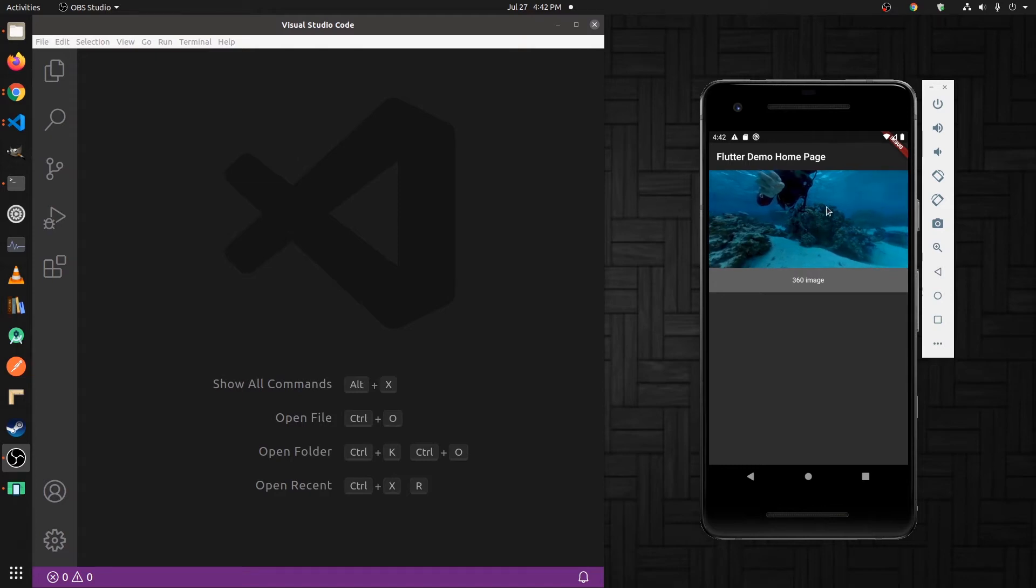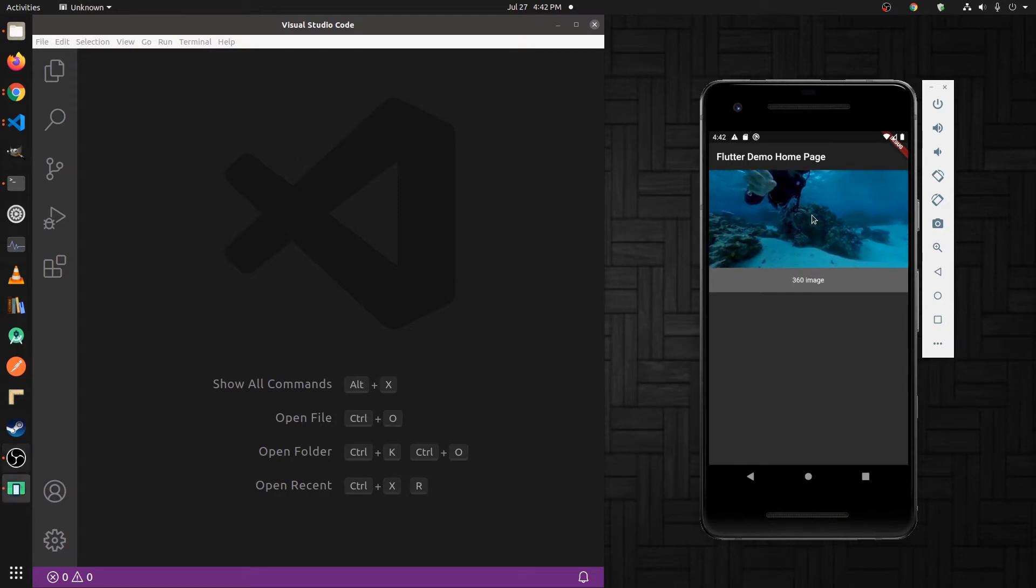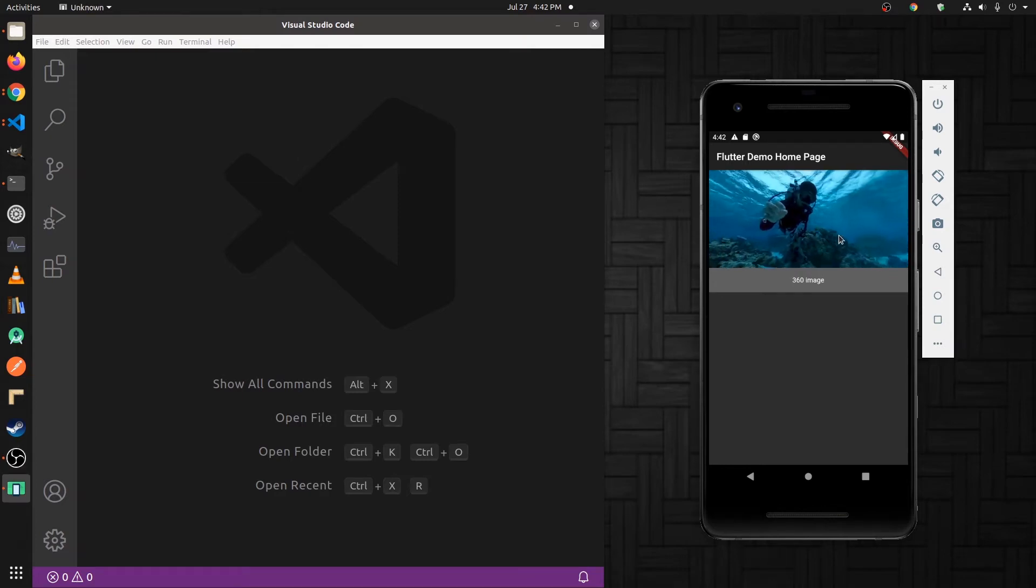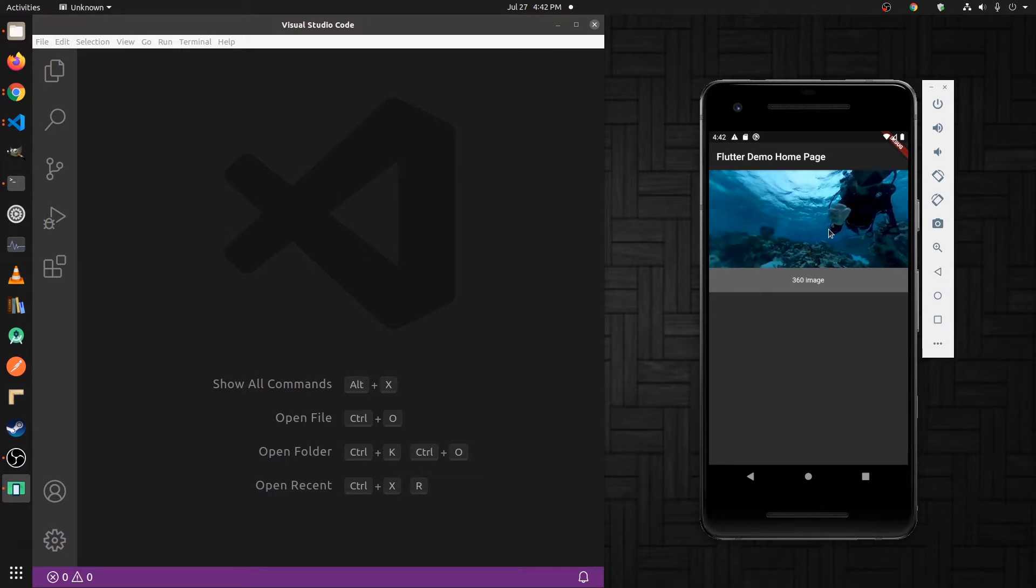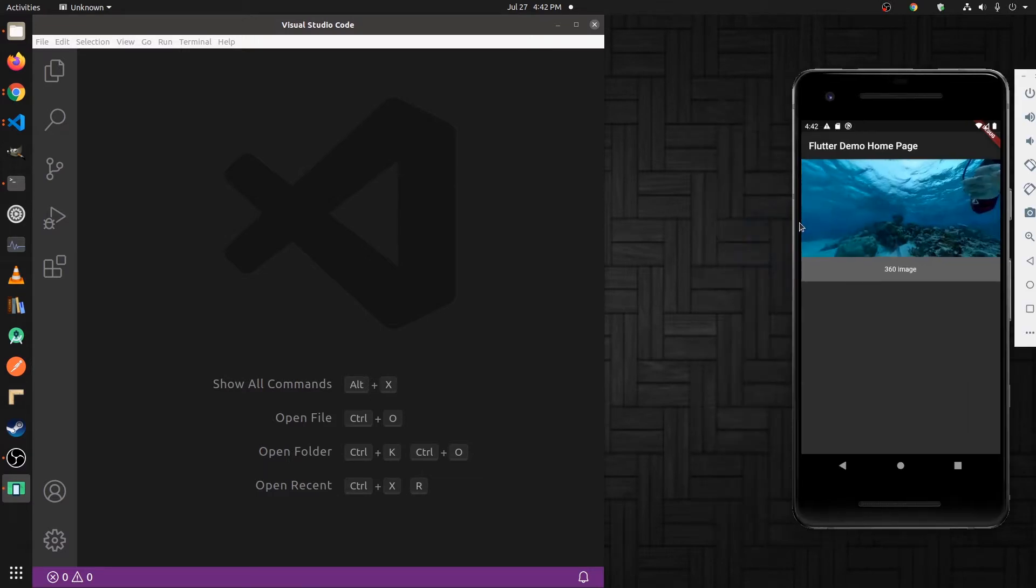With our mobile app, we're going to get a 360-degree image into the mobile app screen with Flutter.